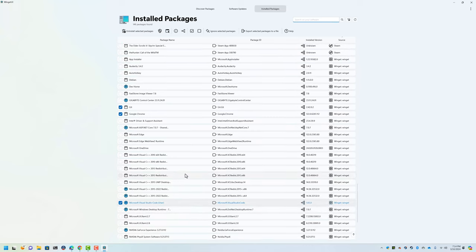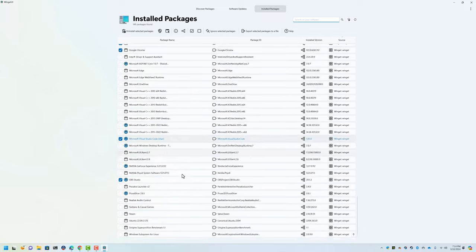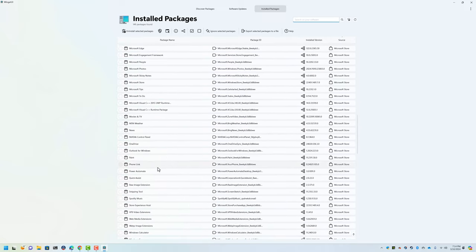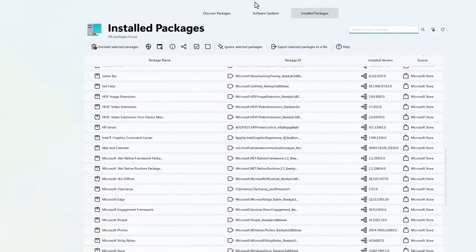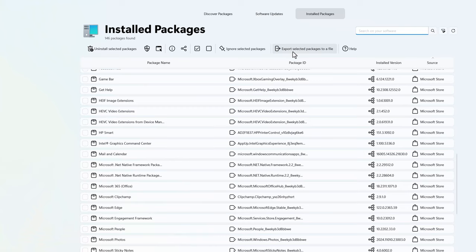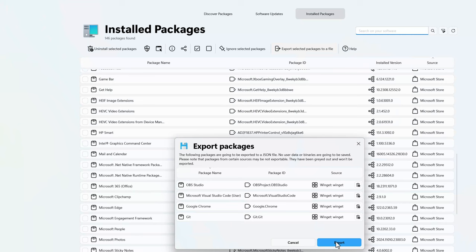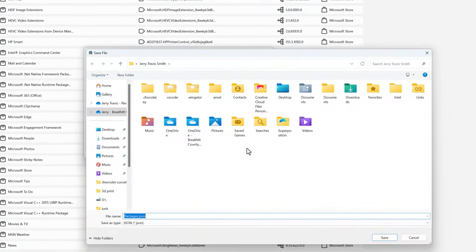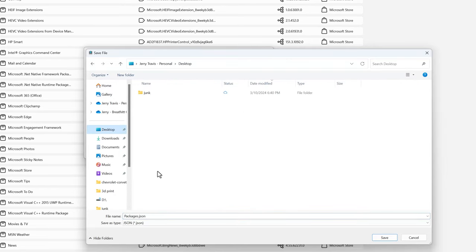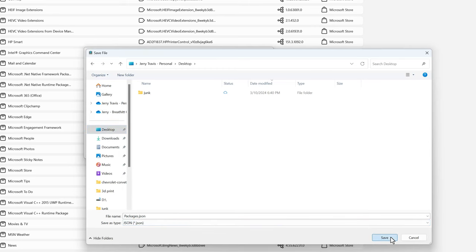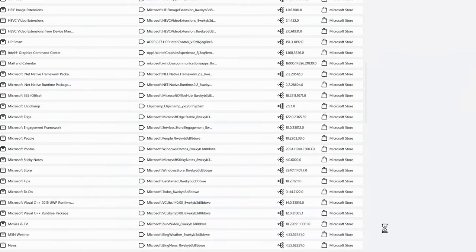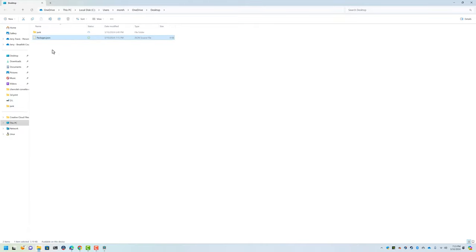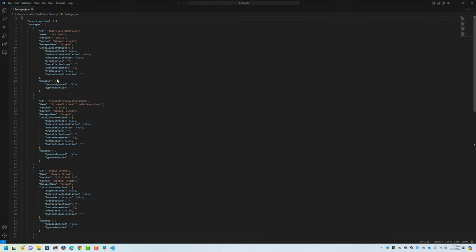You could do all of these, but I'm just doing this as an example. Now we can come right up here to 'export selected packages to a file.' It's going to say these are the packages, I'll hit Export. It lets me save it somewhere, so I'm just going to throw this right on the desktop for convenience sake - packages.json.